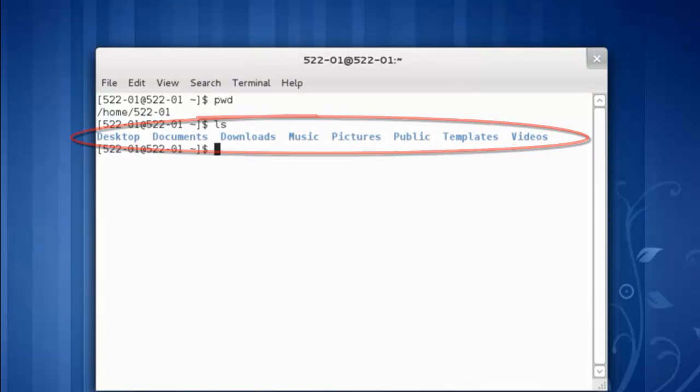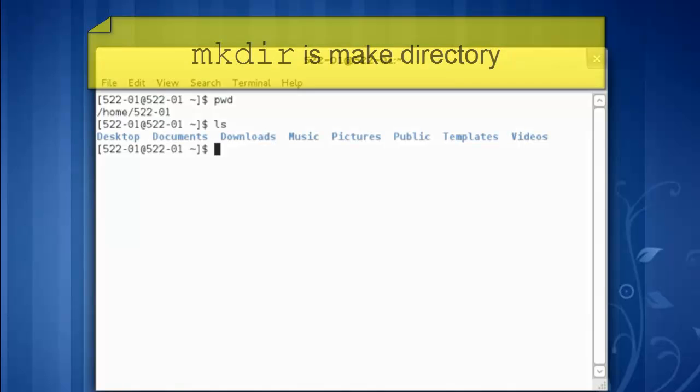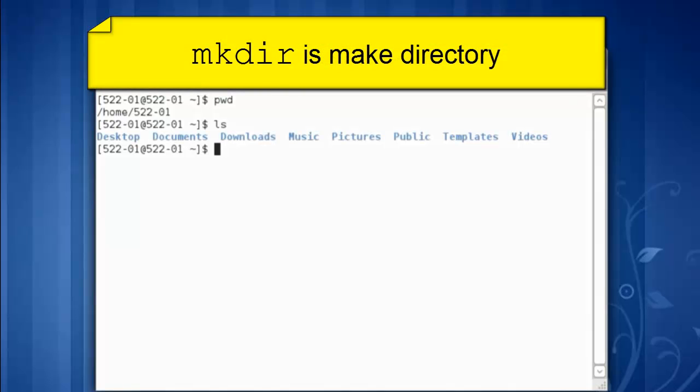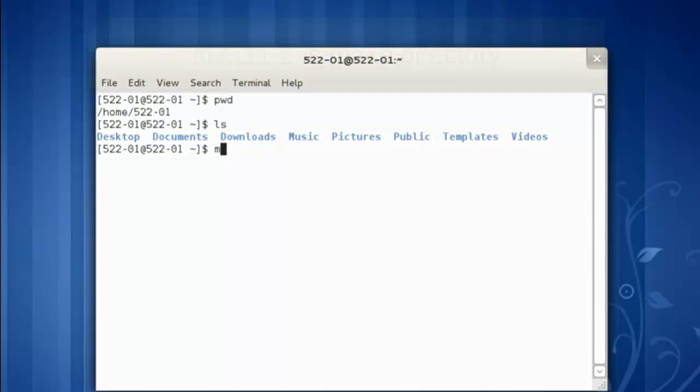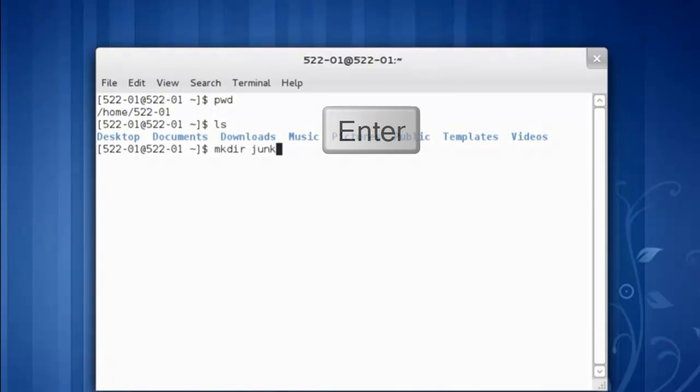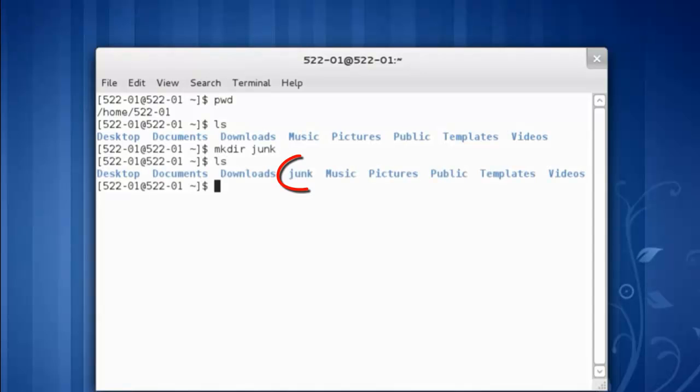Let's make our own directory. The command is mkdir and we'll name it junk. Hit the enter key. Let's run a directory listing, ls. We can see that the junk directory now exists.